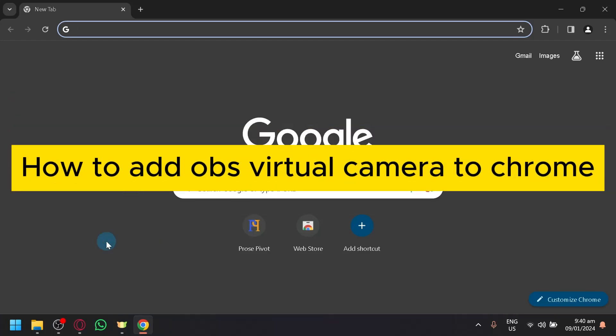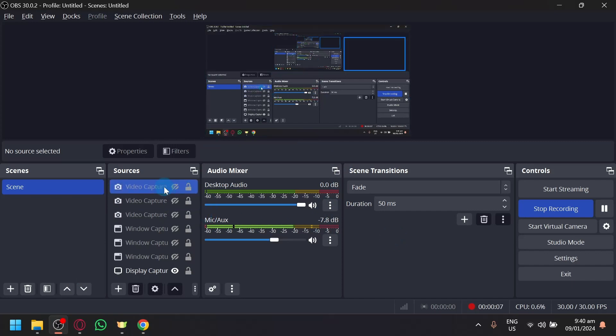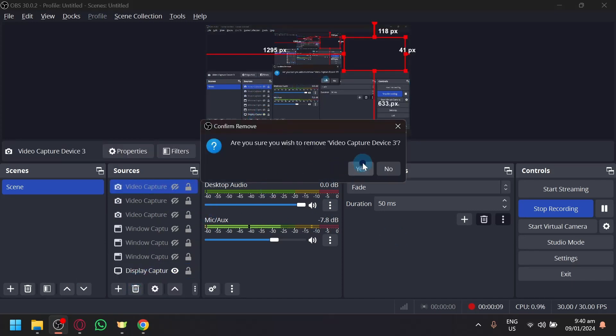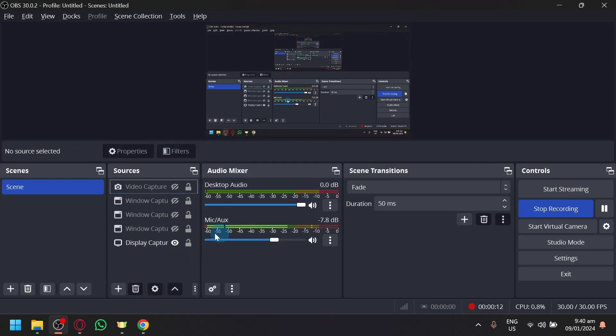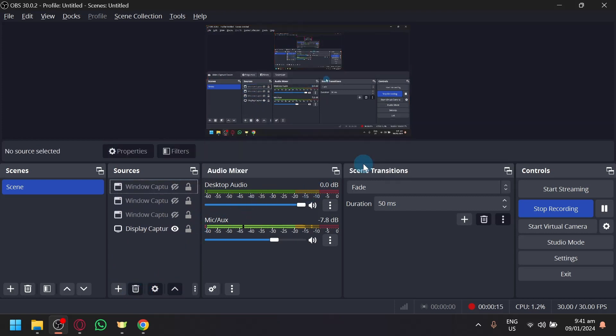How to add OBS virtual camera to Chrome. Hello guys and welcome back to today's video. In today's video, we will be teaching you how you will be able to add the OBS virtual camera to your Google Chrome and use it for your different platforms.